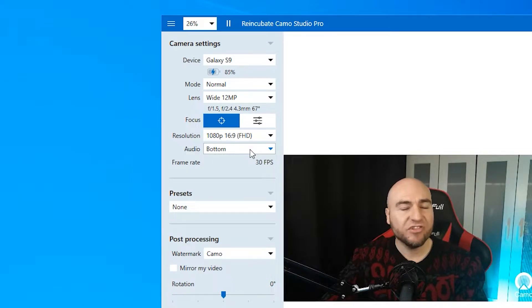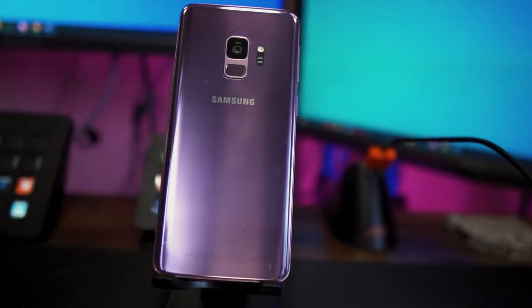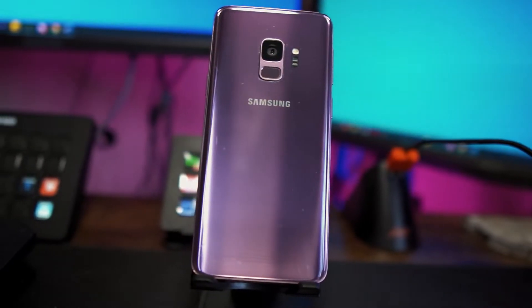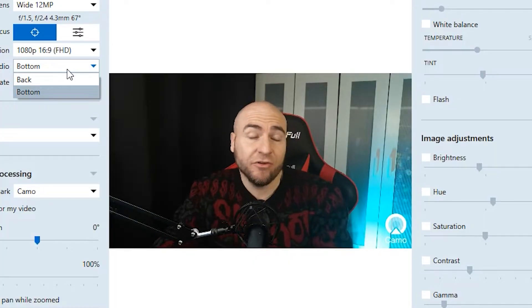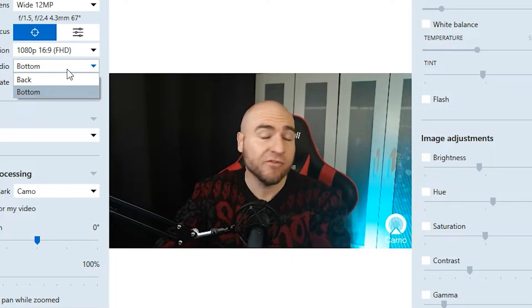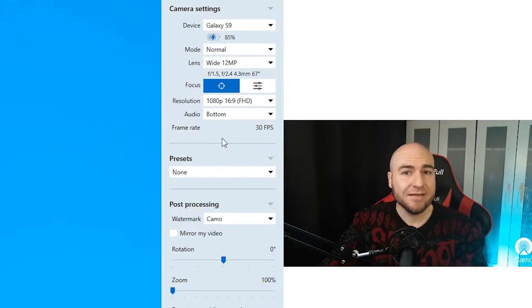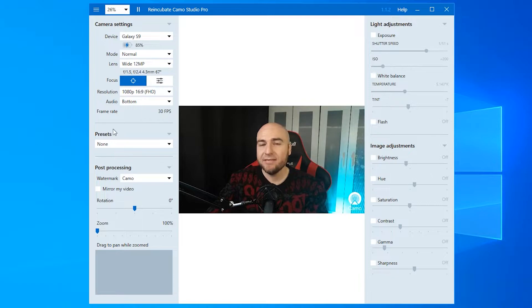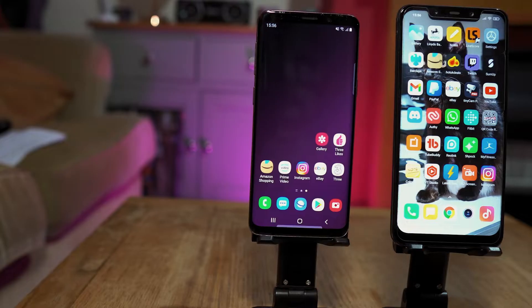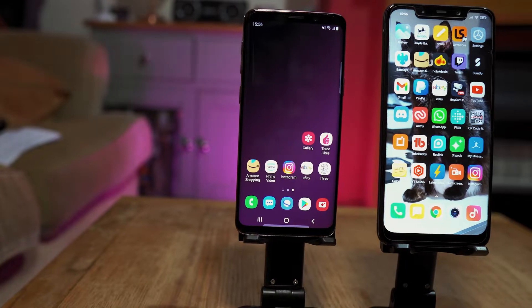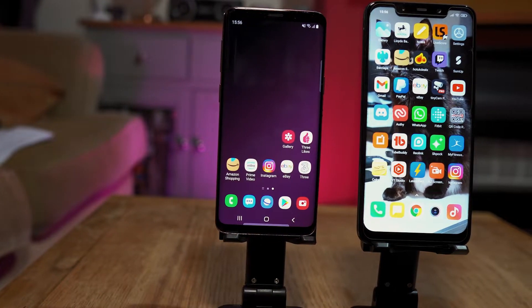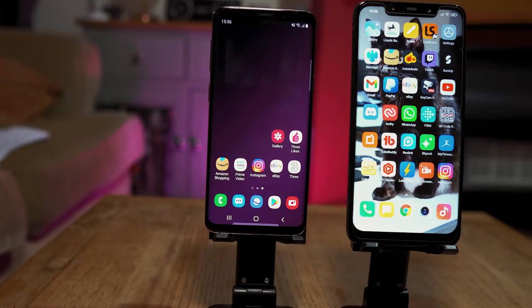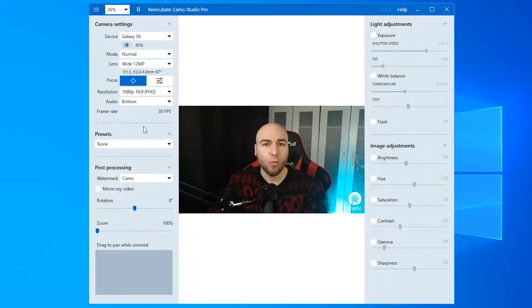Next, we have audio, which is your microphone. Weirdly, we've got back and bottom. I'm not sure if there's two microphones on the S9. We then have frame rates. We are limited to 30 frames per second, and we've got no slider there. So we'll try a few different phones and see if we can move that from 30 frames to maybe 60 or 120, but we'll come back to that shortly.